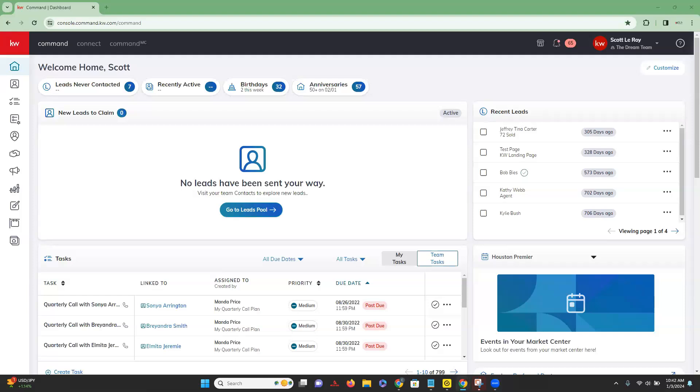Keep in mind that this is just going to be applicable for teams. The other thing that we want to make sure is that you have upgraded to the new KW agent site experience. You do want to make sure that you have upgraded to the new KW website in order for this to apply for you as well.